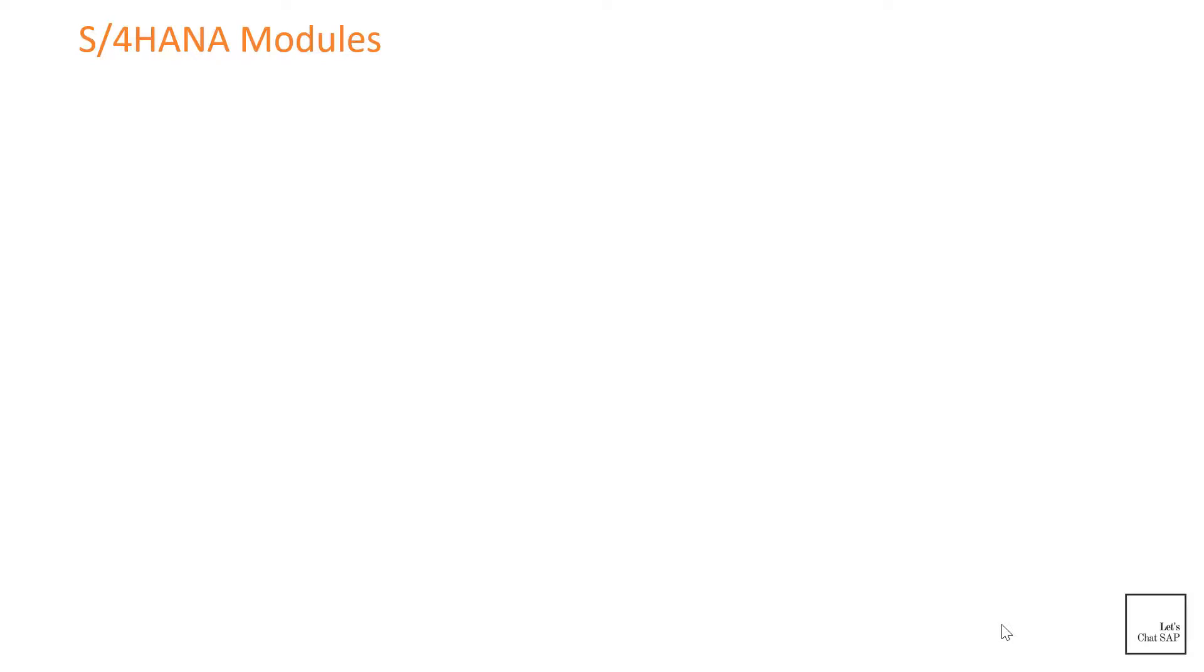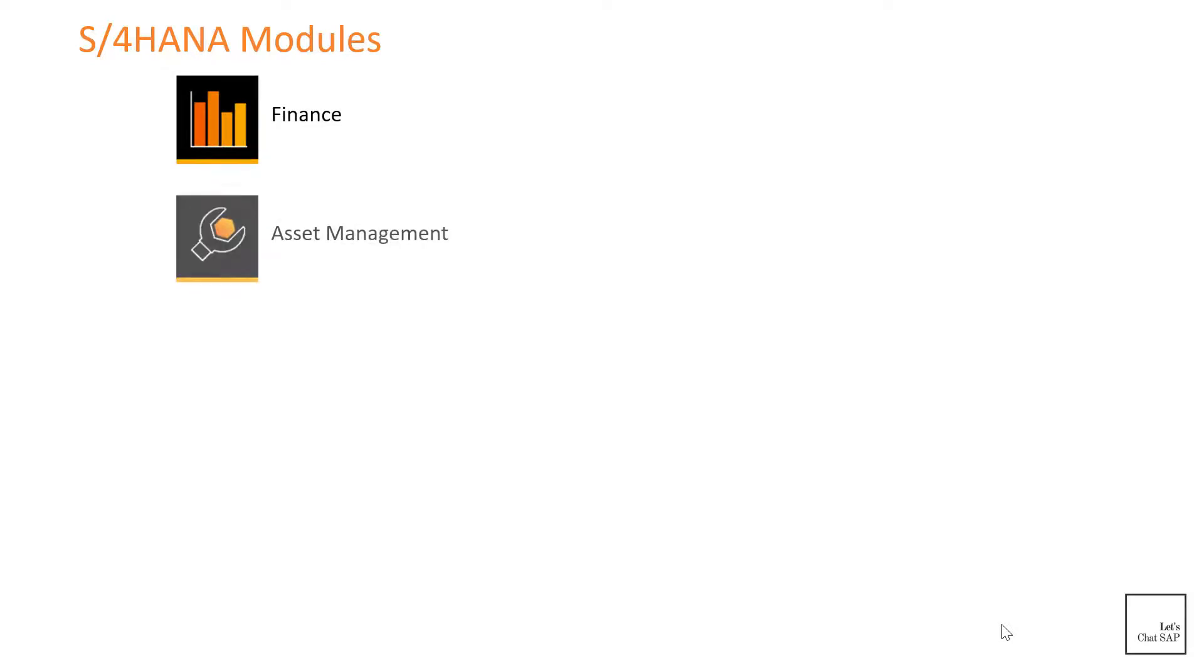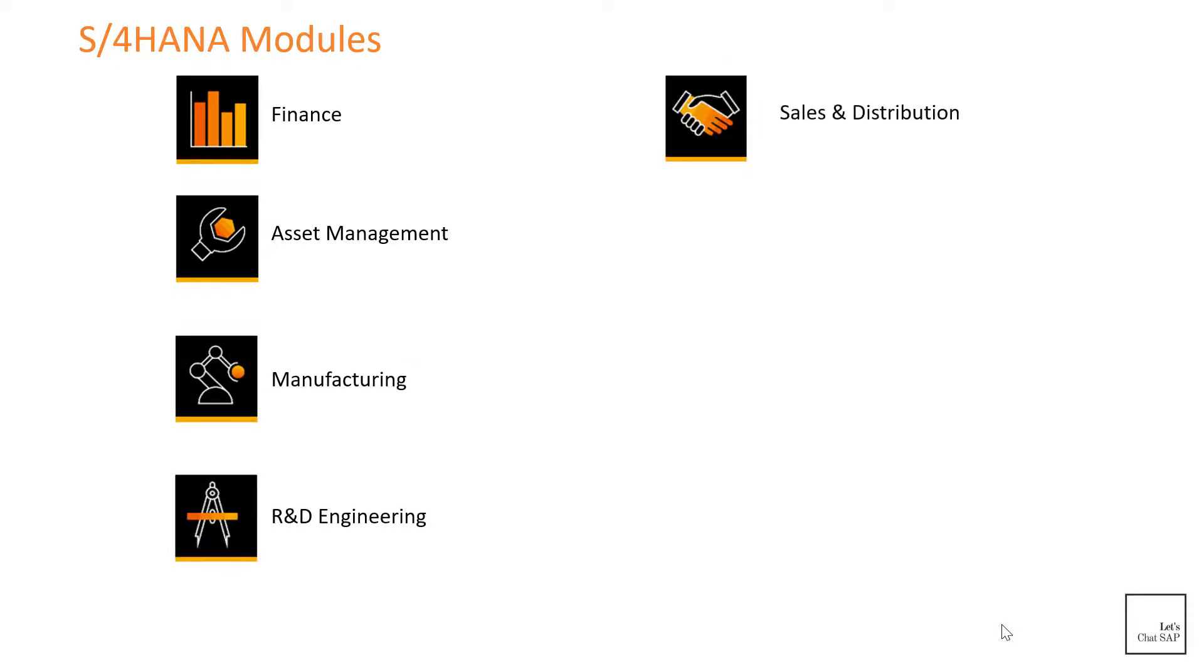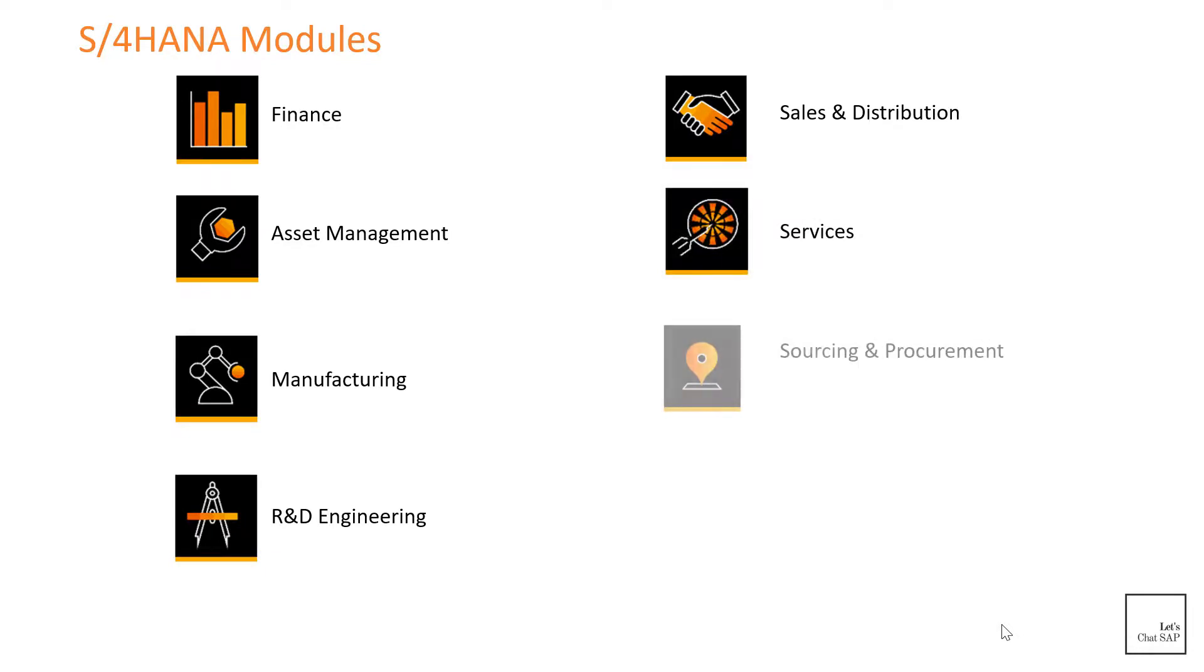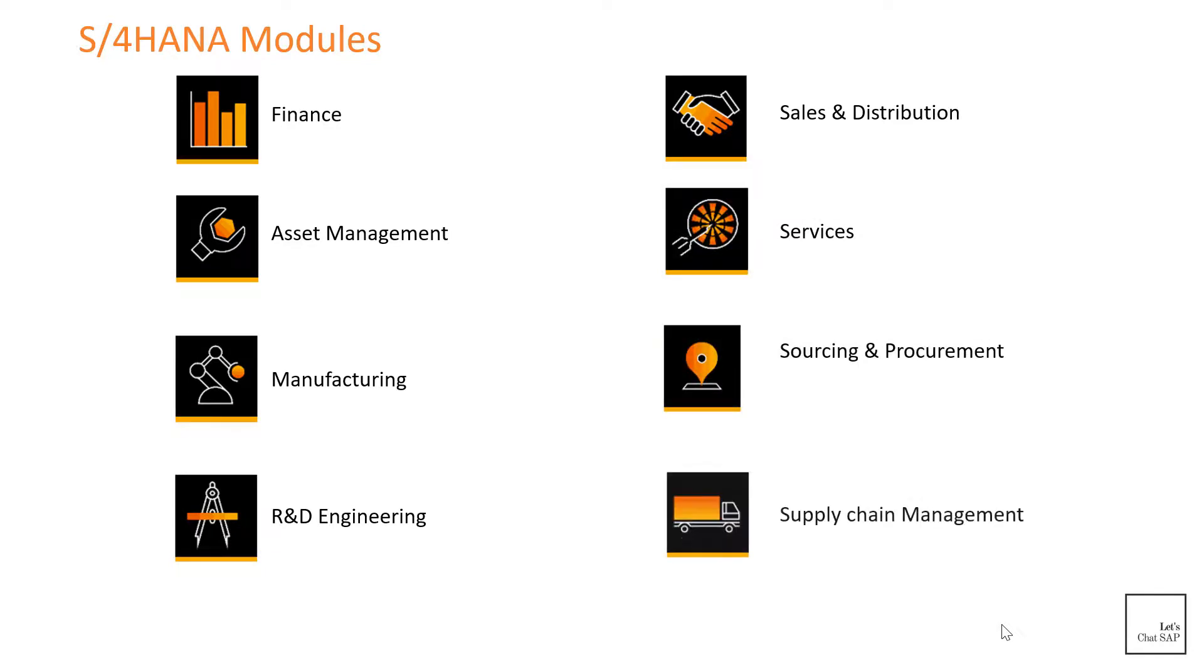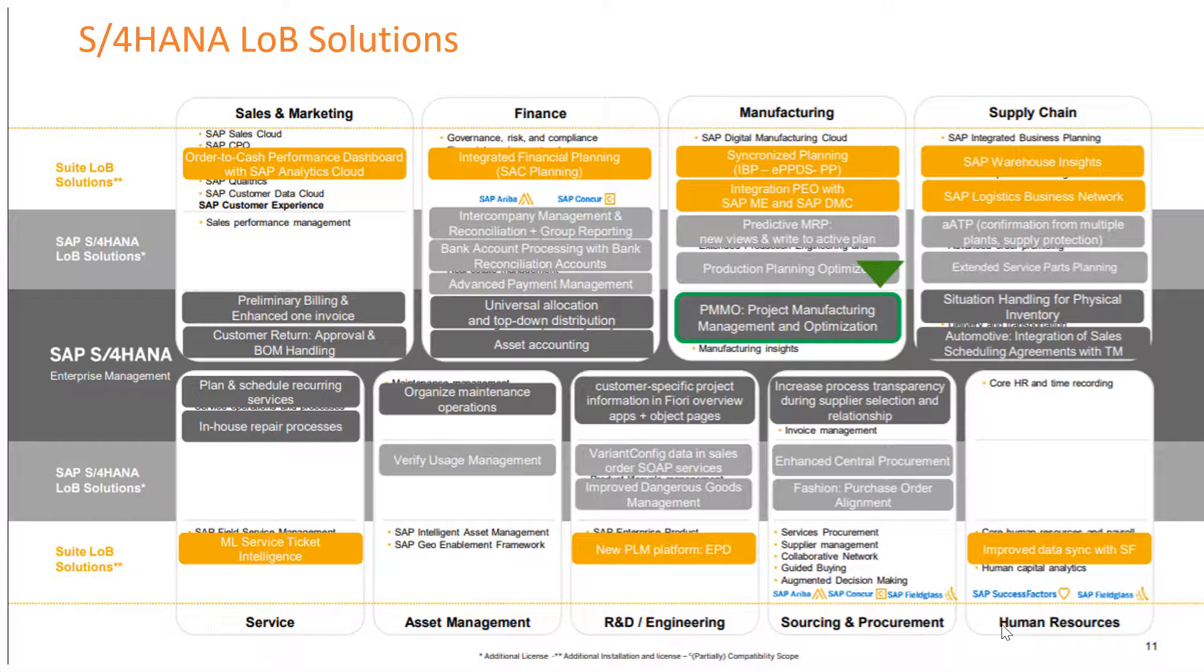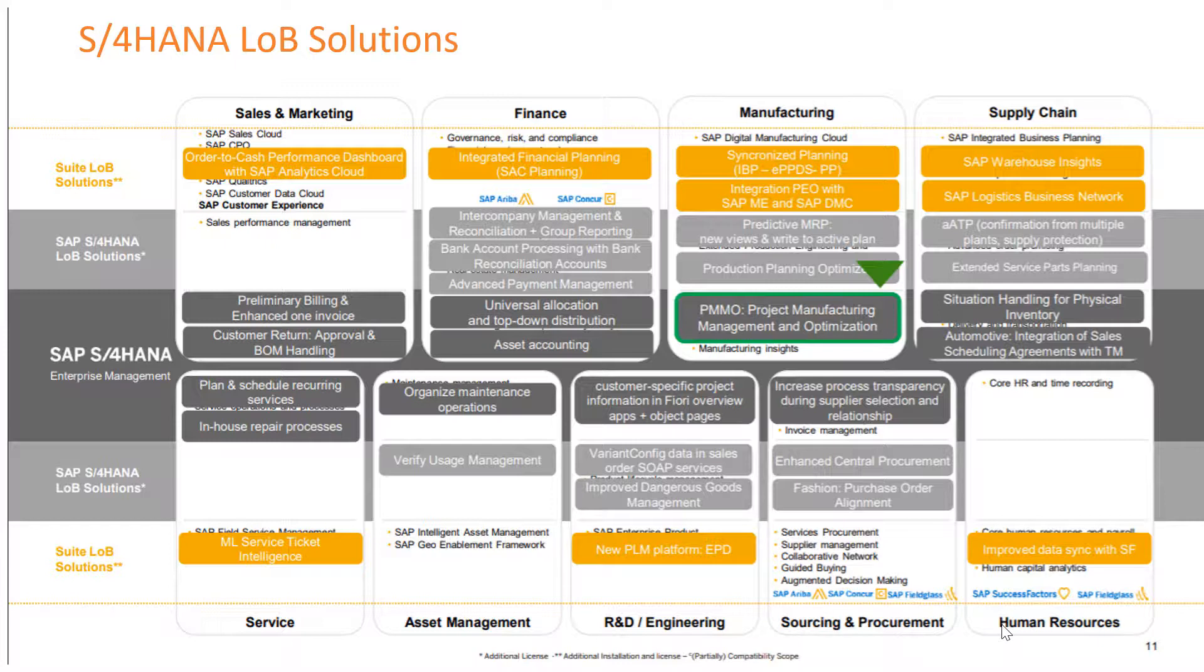Now let's look at what different types of modules are available in S/4HANA. S/4HANA consists of modules such as finance, asset management, manufacturing, research and development engineering, sales and distribution, services, sourcing and procurement, and supply chain management. Even though it contains these modules, in order to take full advantage, the S/4HANA system must be complemented with certain cloud applications. For example, as you can see in the slide, in the HR space, S/4HANA only contains core HR and time recording functionalities. If you want to use other functionalities in the HR space, you'll require an application like SuccessFactors.